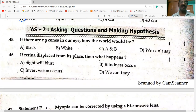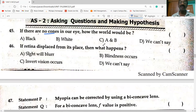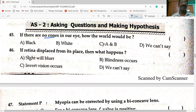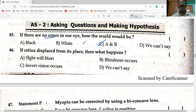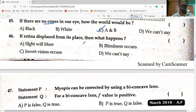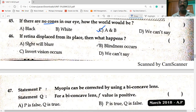If there are no cones in our eyes, the world would appear both black and white — cones are responsible for identifying colors. If the retina is displaced from its place, blindness occurs.